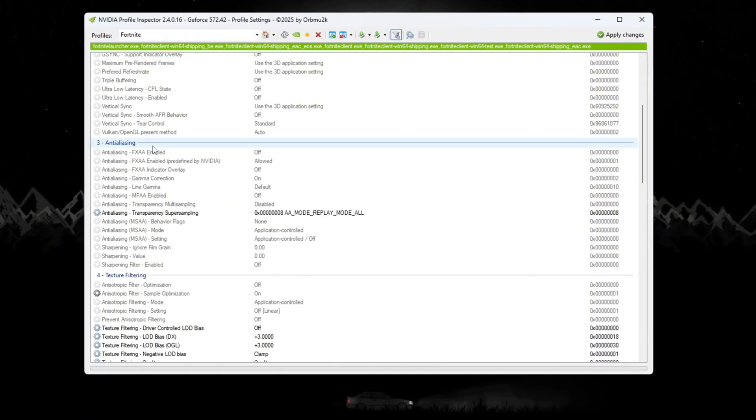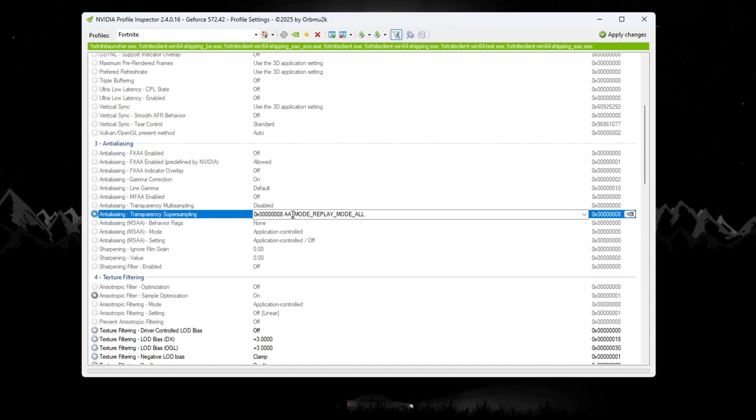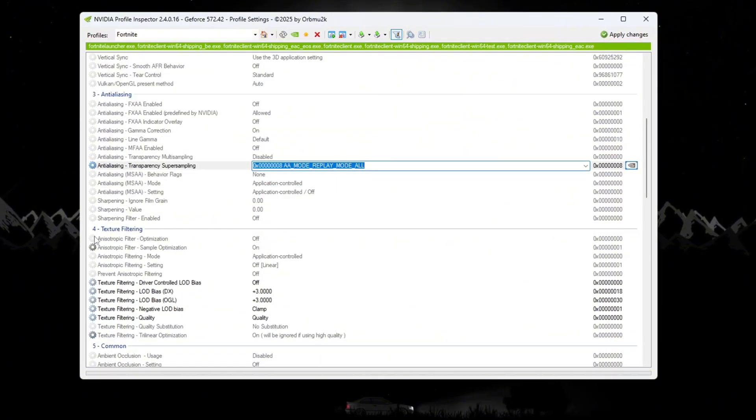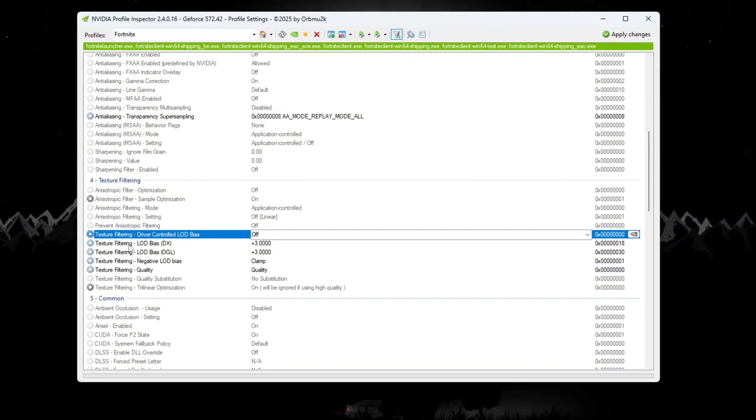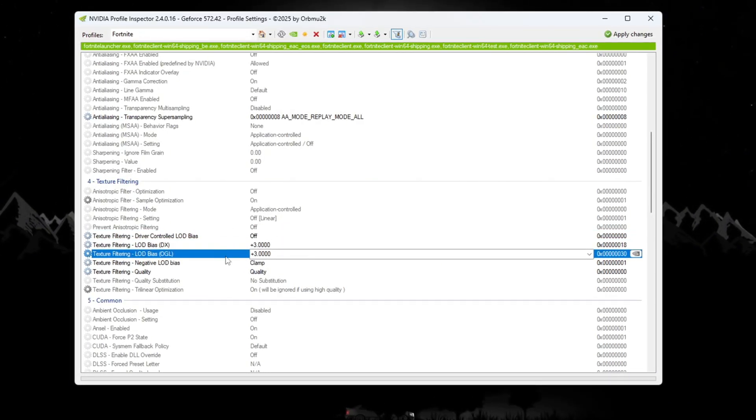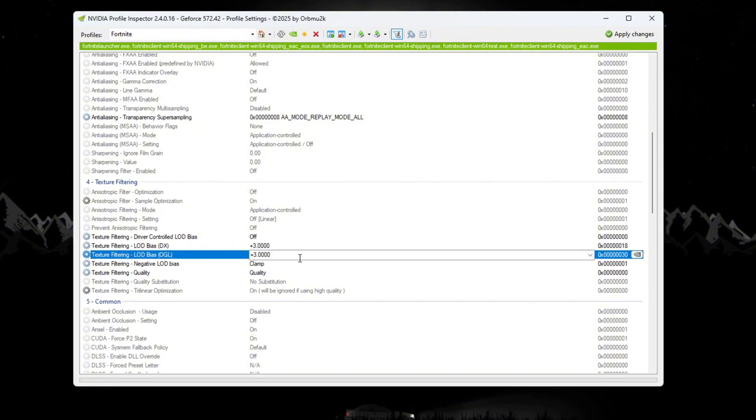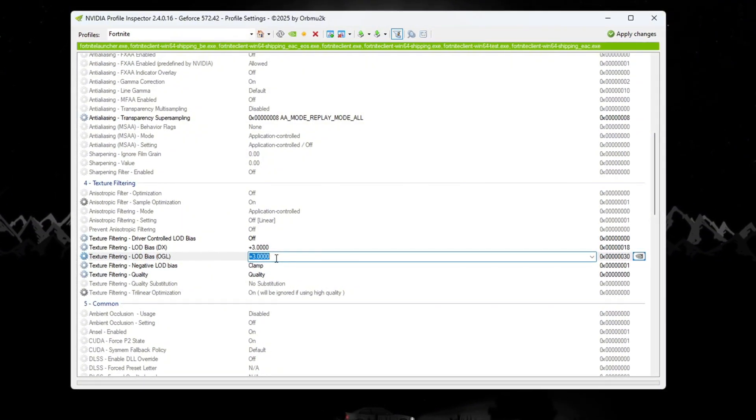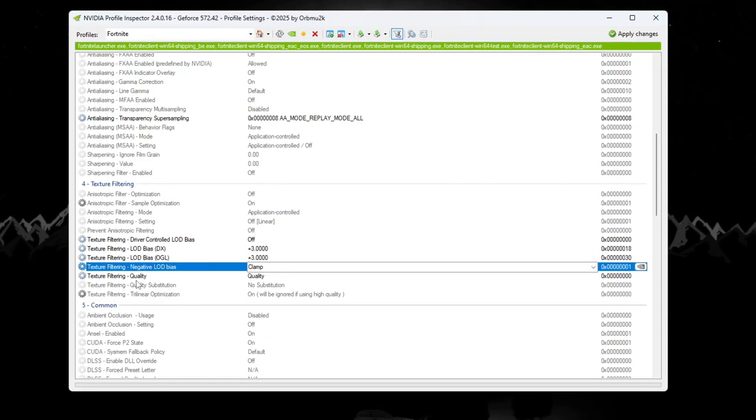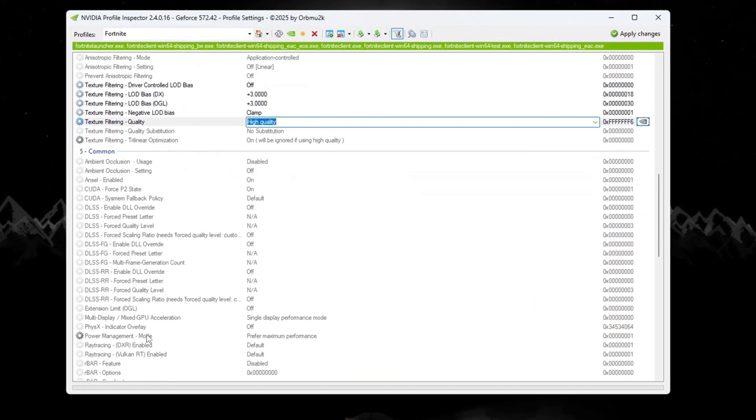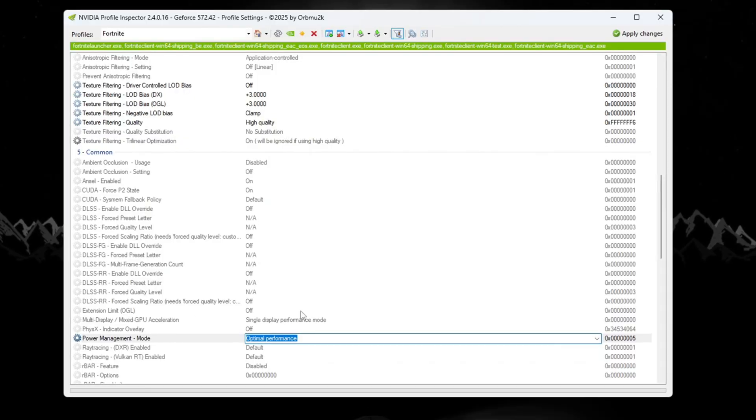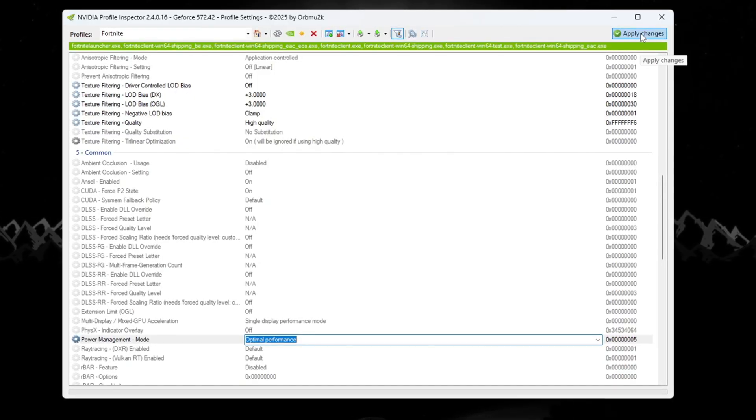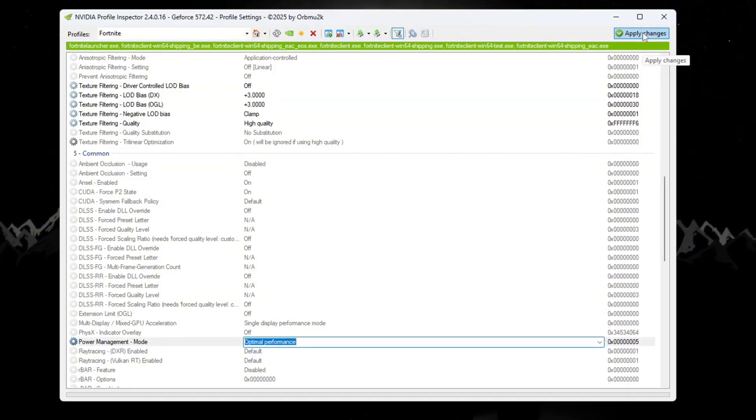Go to the Anti-Aliasing section and set Transparency Super Sampling to 0x00000008. Next, go to the Texture Filtering section and do the following steps: Turn on Driver Controlled LOD. Set both LOD Bias DX and LOD Bias OGL to plus 3. These settings will reduce some small details like grass and shadows, but they will help you get more FPS. Now set negative LOD bias to clamp, and set Texture Filtering Quality to high quality. Then go to Power Management Mode and change it to Optimal Performance so that your GPU uses energy smartly. After doing all of this, click Apply Changes to save everything. These settings are great for making Fortnite run better on weaker systems.